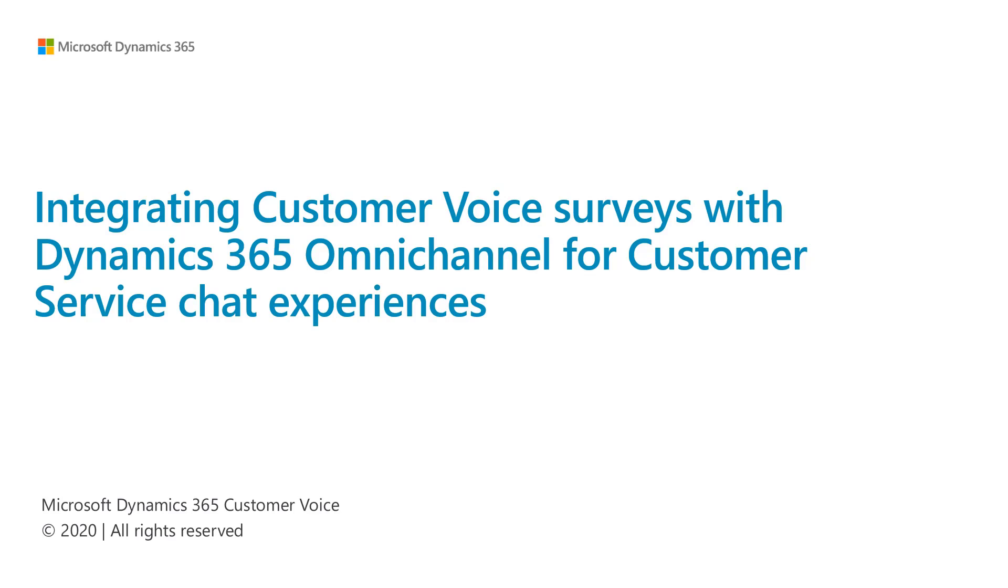Dynamics 365 Customer Service Omnichannel includes built-in integration with Customer Voice to collect feedback from different interaction points along the customer journey, including chat, SMS, and social.